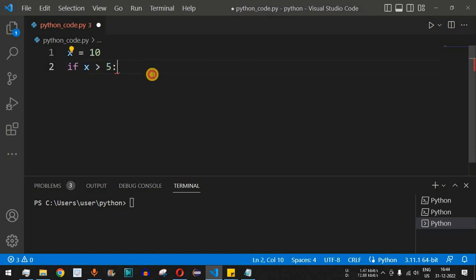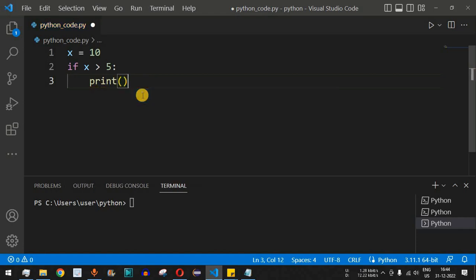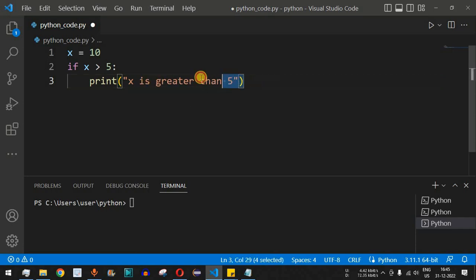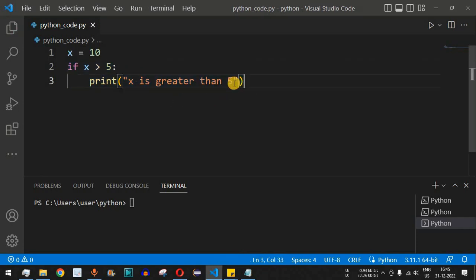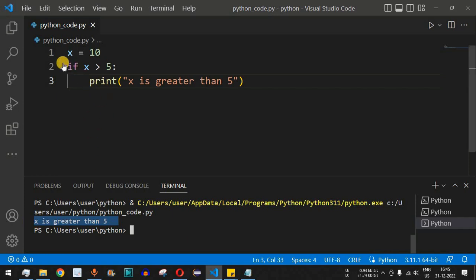If the condition — whether x is greater than 5 — is true, the control flow enters the block of code. Inside, we add a print statement: 'x is greater than 5'. This is the simple code with the if condition. After saving and running, it displays 'x is greater than 5'.